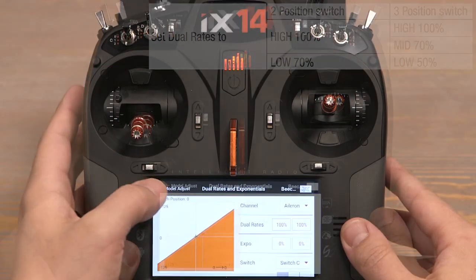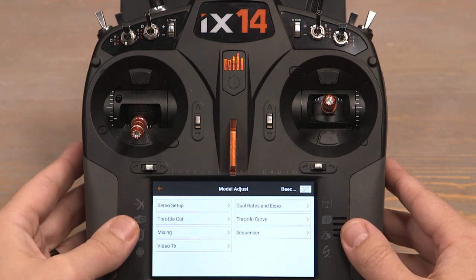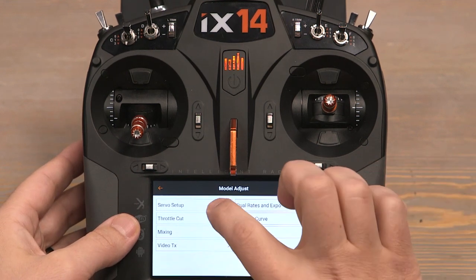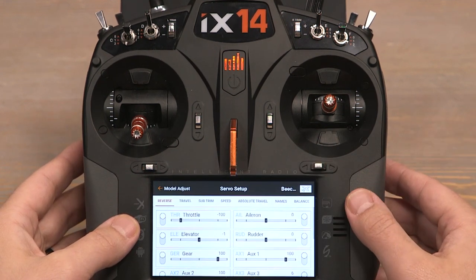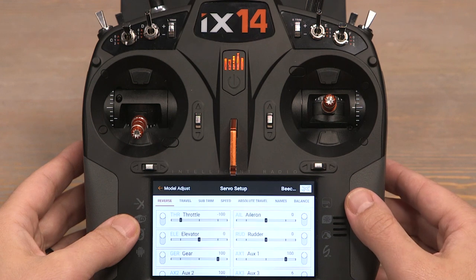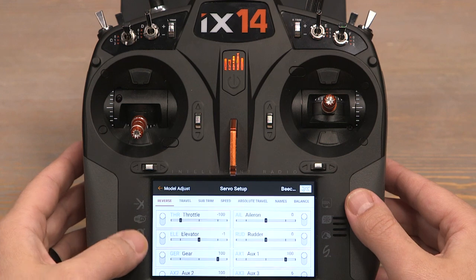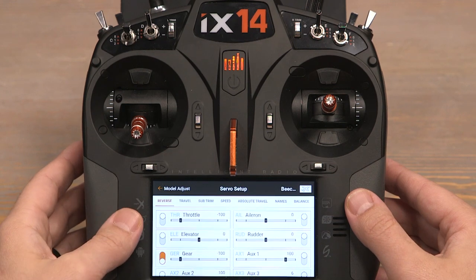Let's push the back button to go back to the model adjust screen and now click on Servo Setup. In order for our landing gear to respond appropriately, we need to reverse the gear channel. Simply click the switch on the gear channel to reverse it.